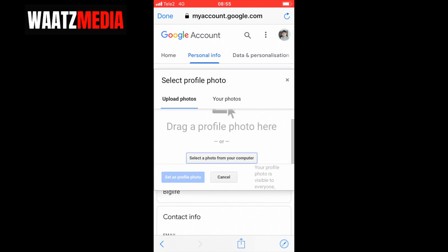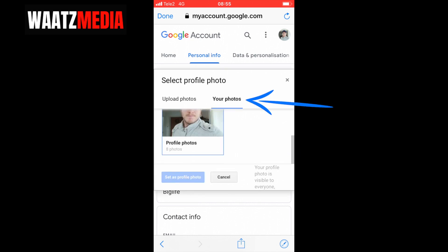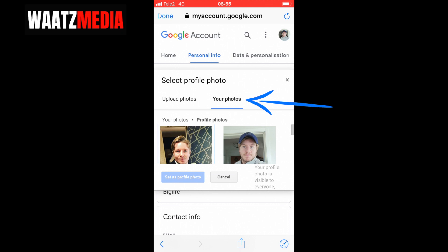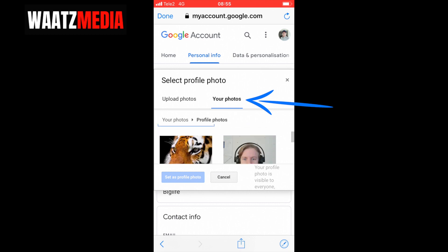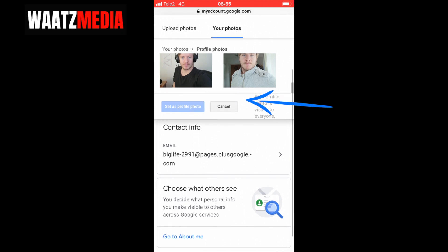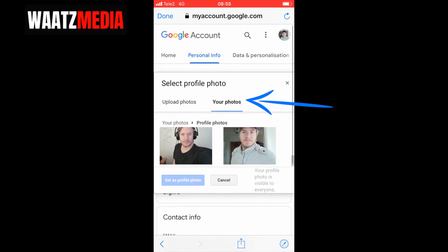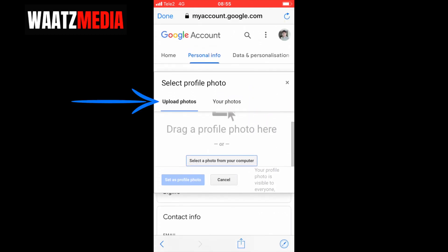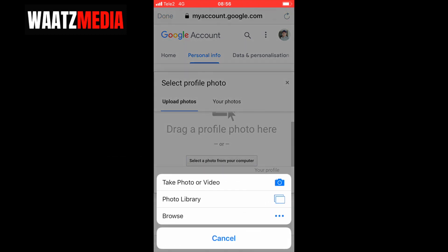You can choose from your existing photos — in my case I have eight photos from earlier YouTube profile pictures. If you want to add new ones, you can click on 'Upload photos' and click on 'Select a photo from your computer'.